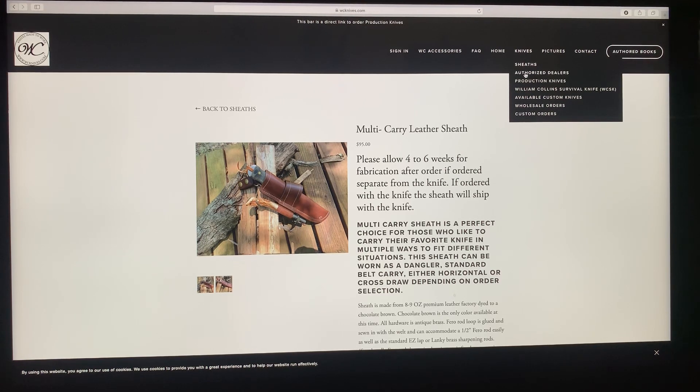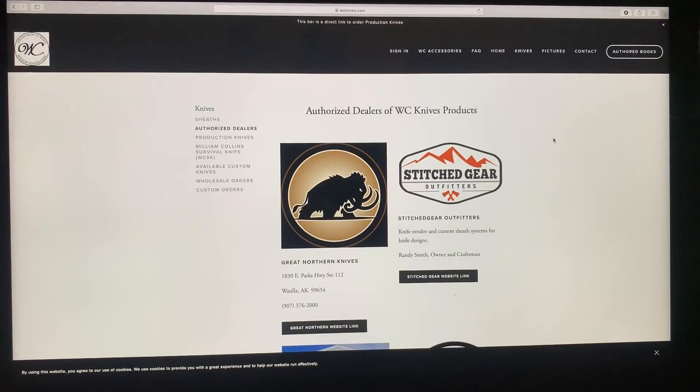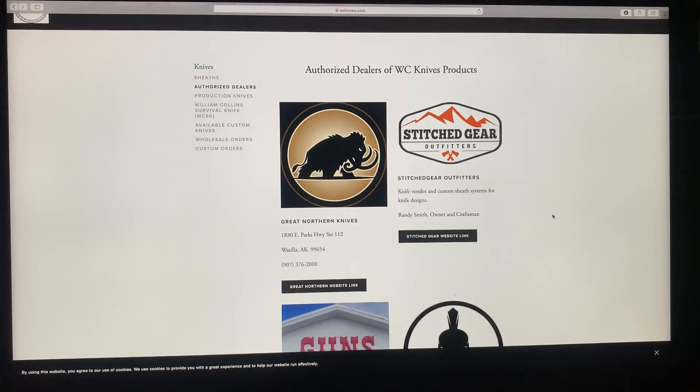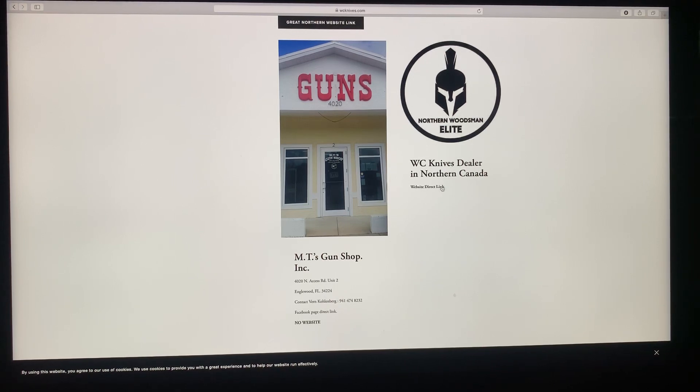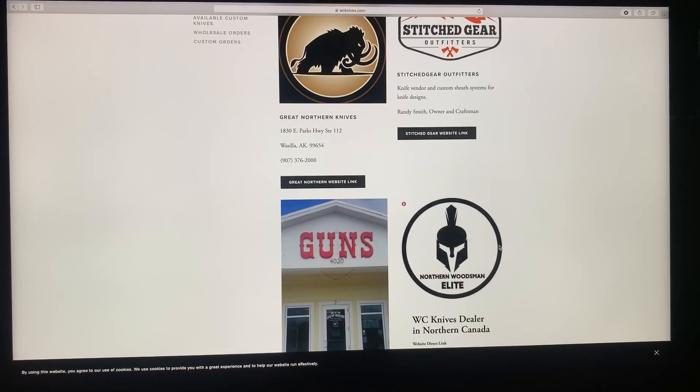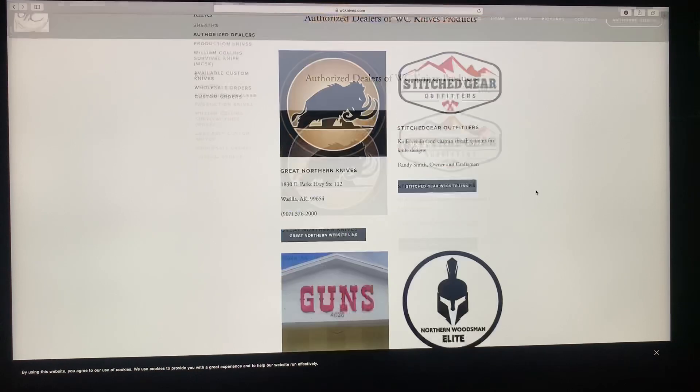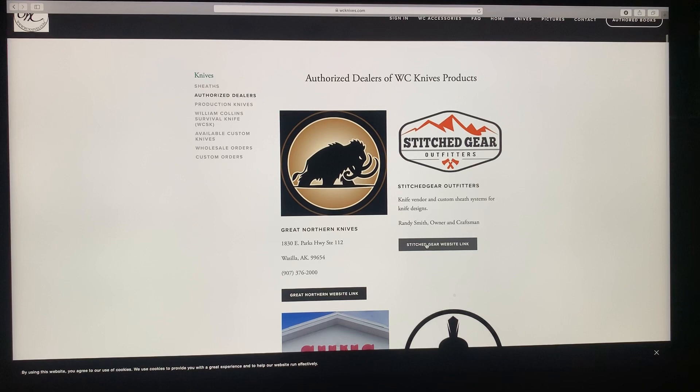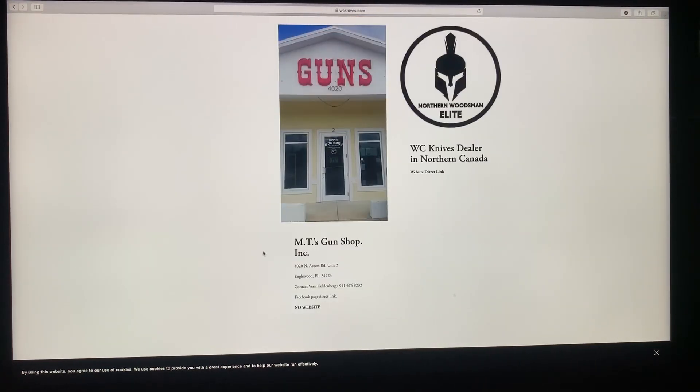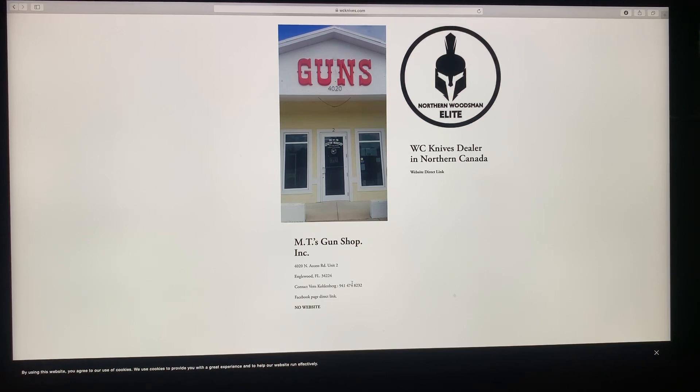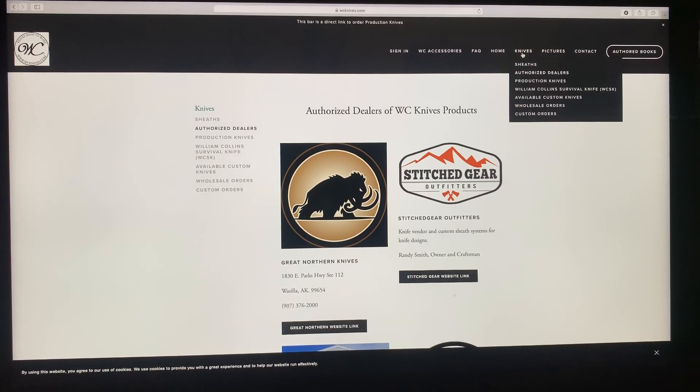Authorized dealers. This is the webpage for the authorized dealers and there's direct website links. You click on that and it takes you directly to the Northern website. Or you click on this, it takes you to Great Northern's website. Or this takes you directly to Stitch Gear. MT's Gun Shop does not have a website, but if you contact Vern at this cell number, he can give you an idea of what he has.